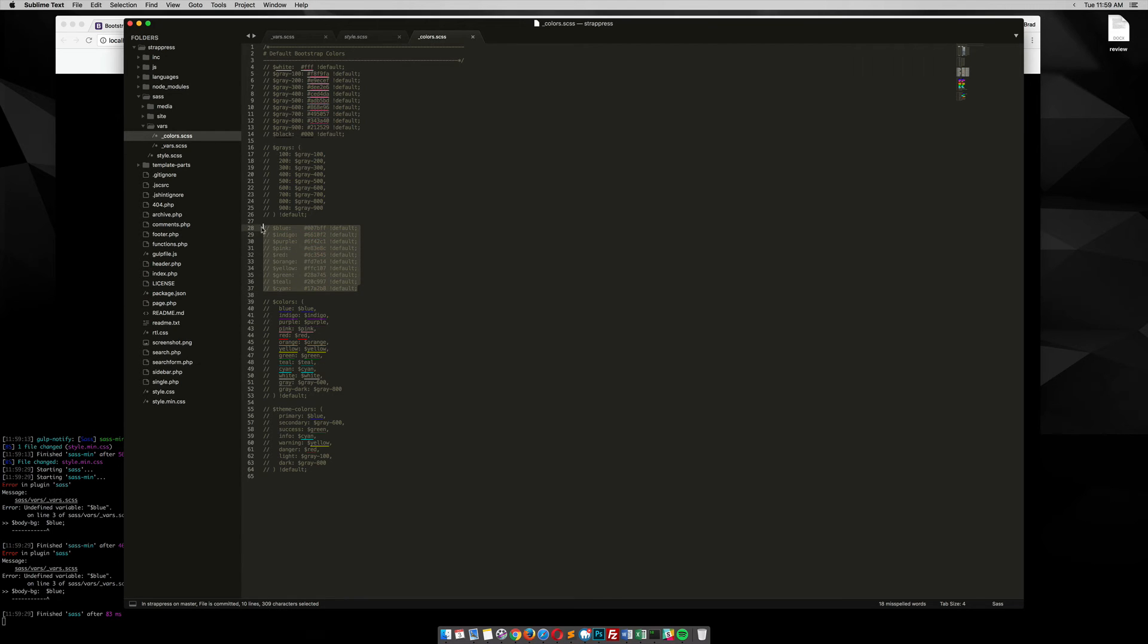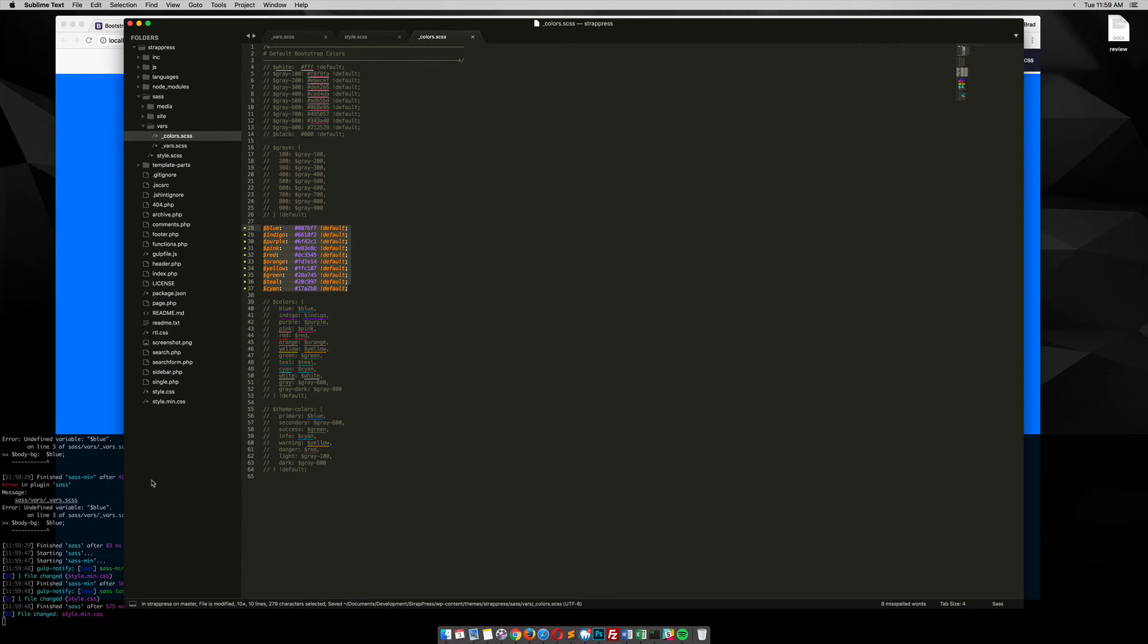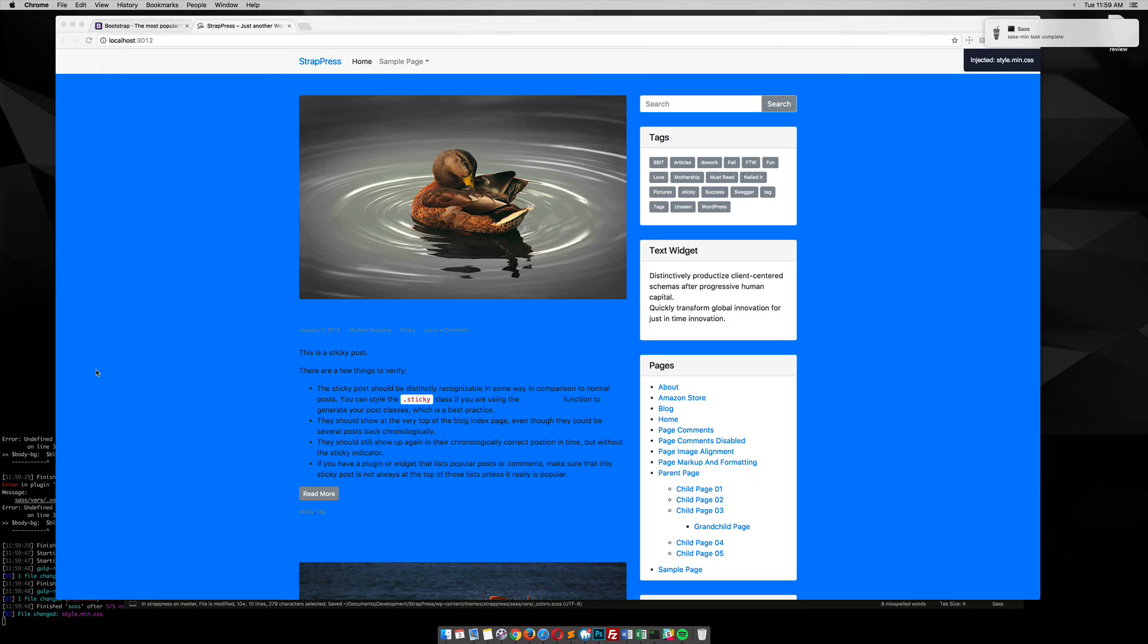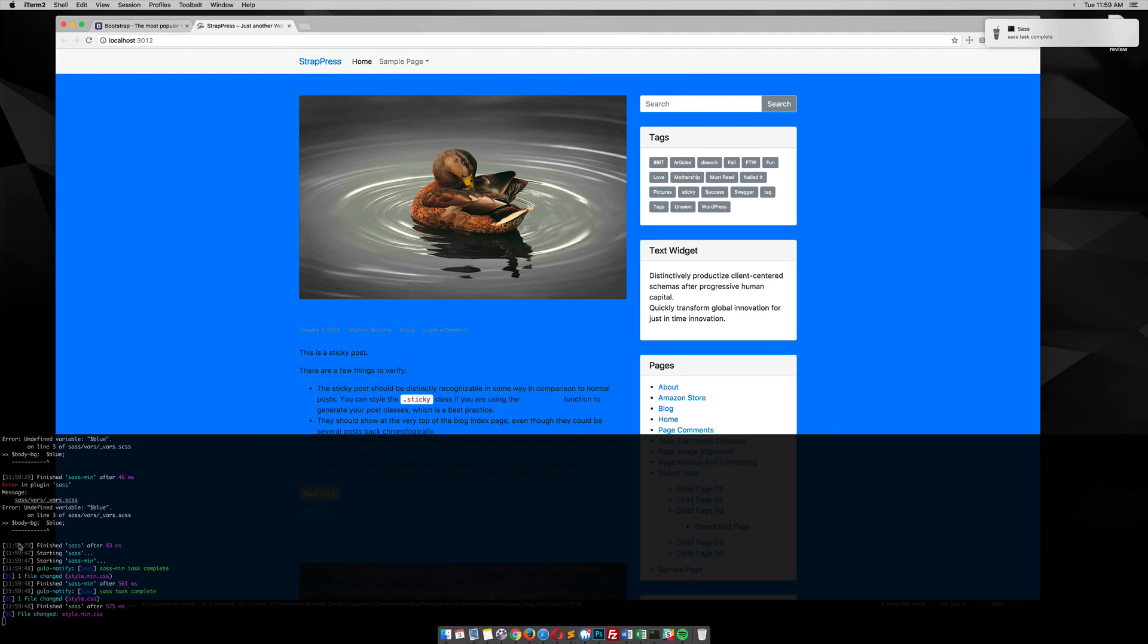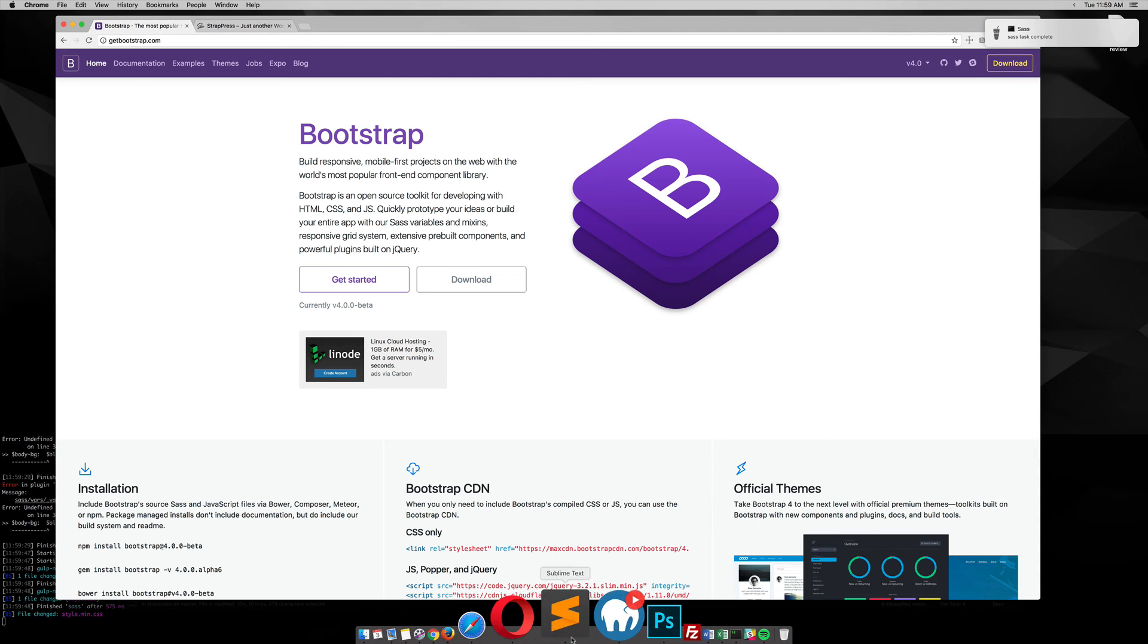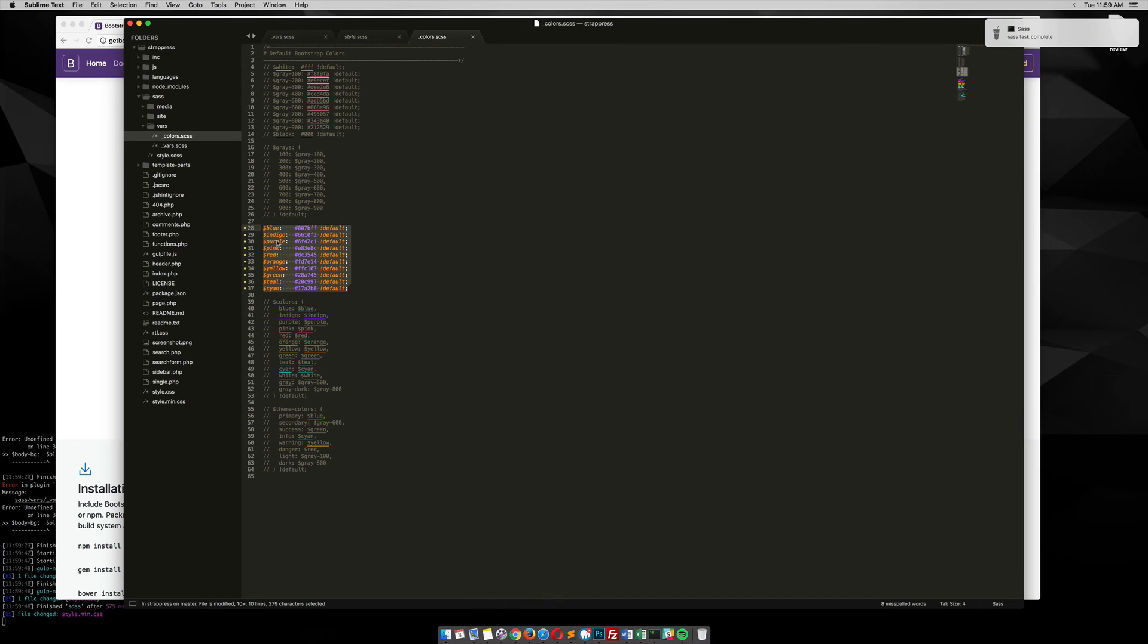We could easily just do this, uncomment that, and you see that that blue works. So now I can use any of Bootstrap's colors throughout my theme.